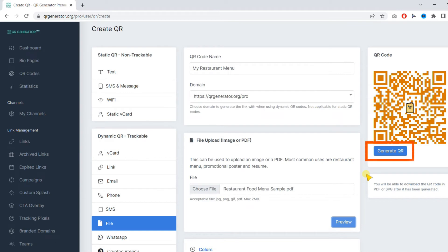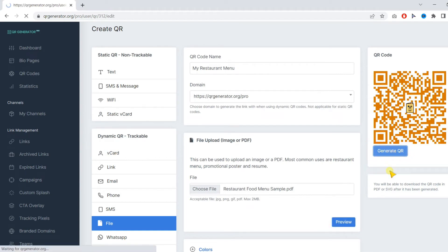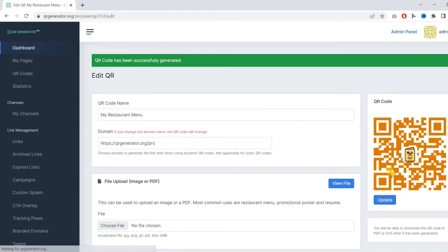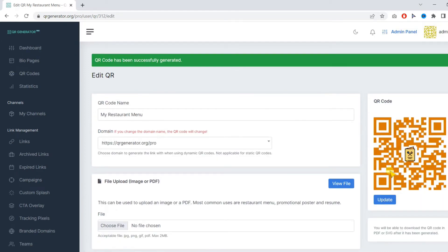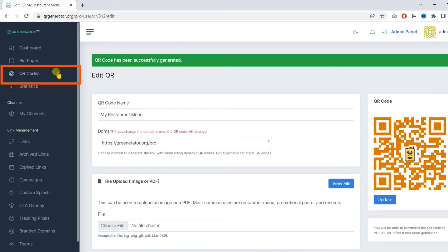Then finally, you can click on generate QR. Our QR code has been successfully generated. And now we can find that under QR codes.